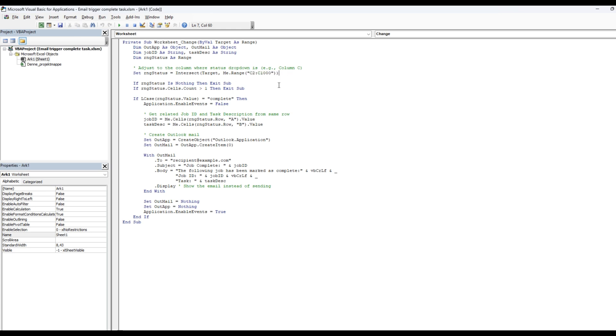You could also do it to last row. Then we're going to make sure the range status is nothing, because if it is, we exit sub, or if the count is bigger than one, we also exit sub.